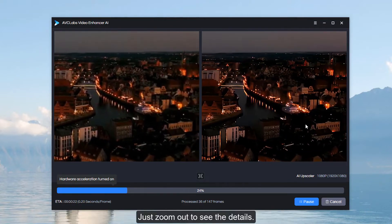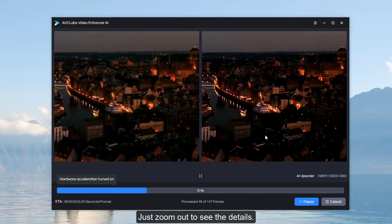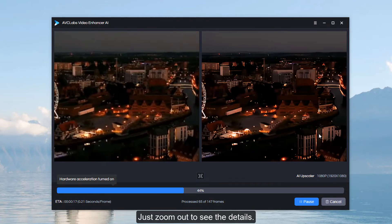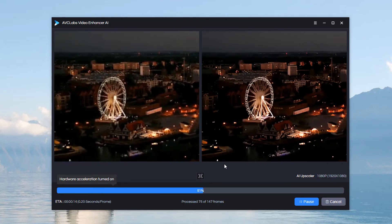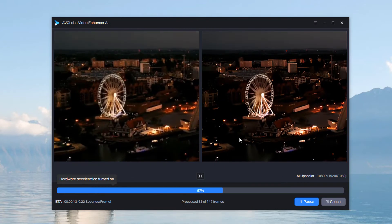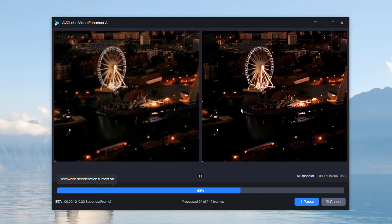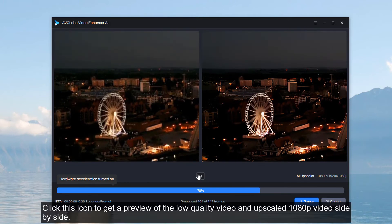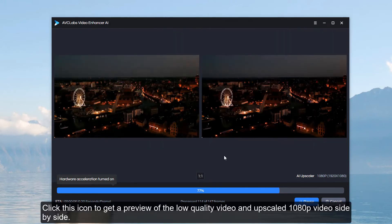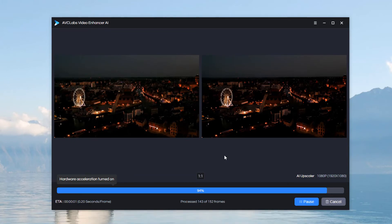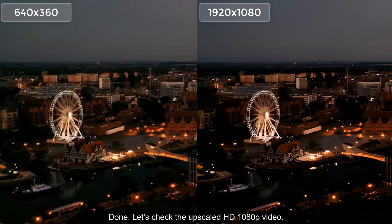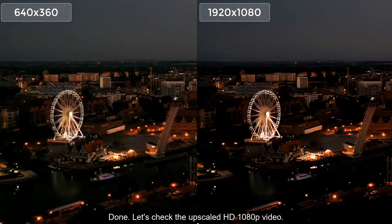Just zoom out to see the details. Click this icon to get a preview of the low-quality video and the upscaled 1080p video side-by-side. Done — let's check the upscaled HD 1080p video.